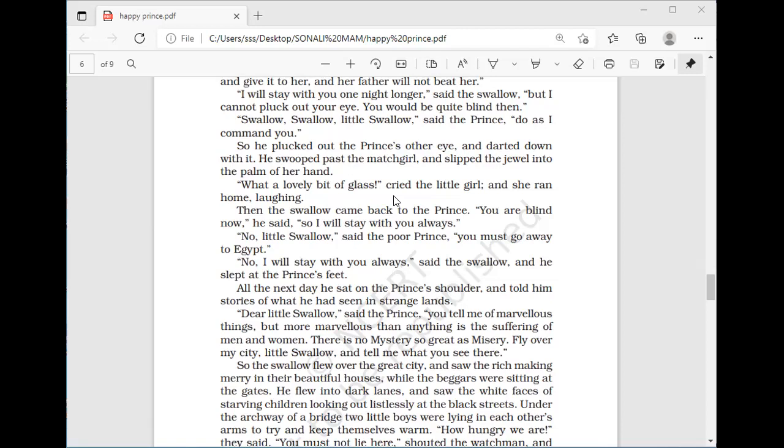Two brothers holding each other, crying — we will continue tomorrow. Kindly note the question answers. You have to review the two brothers incident for next time.